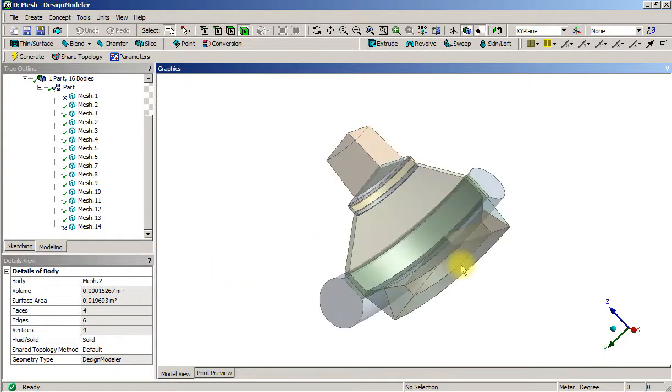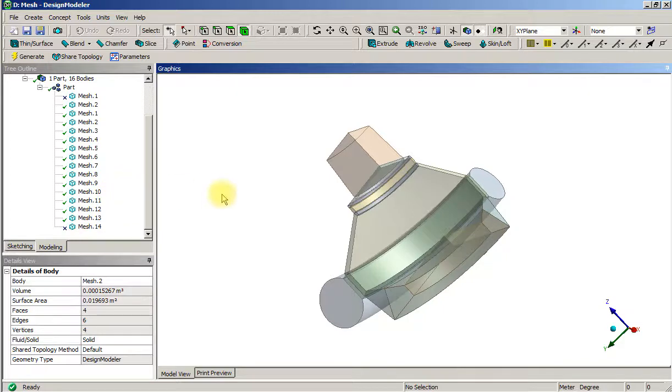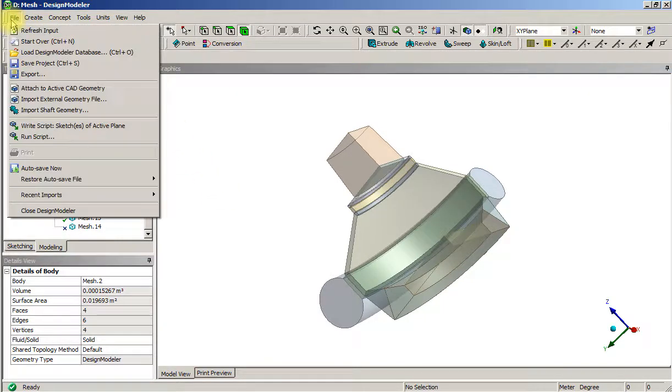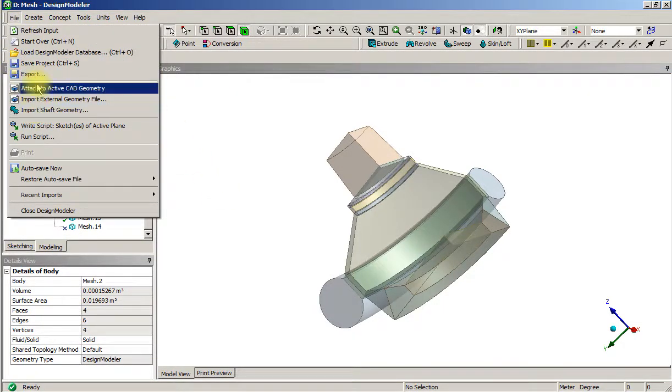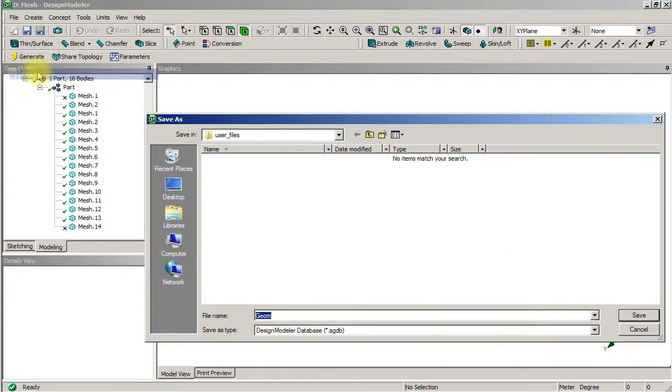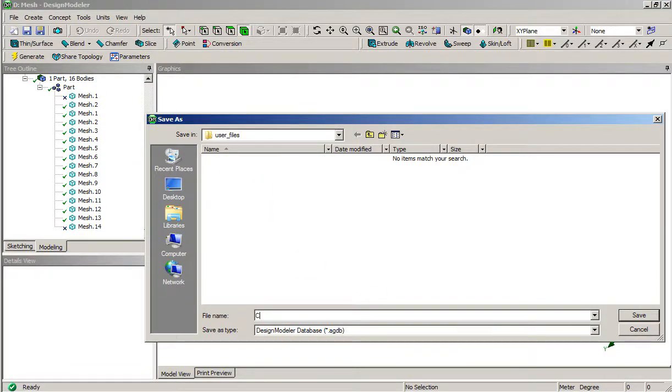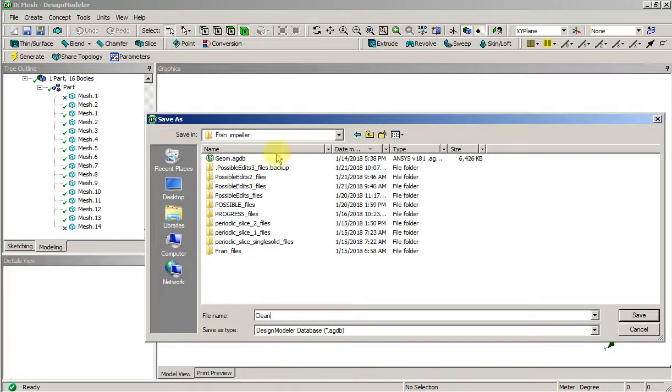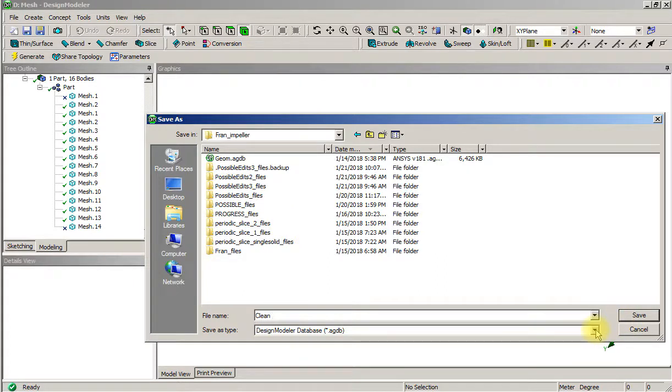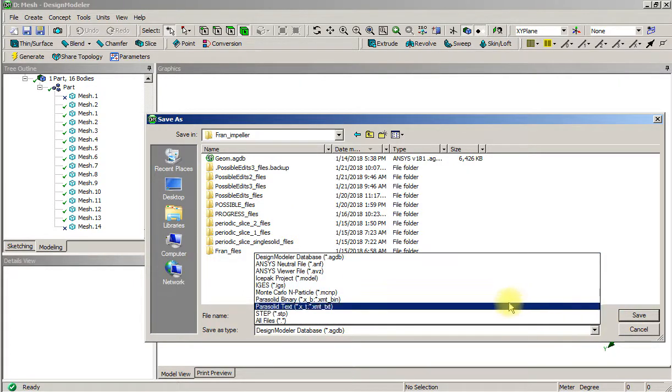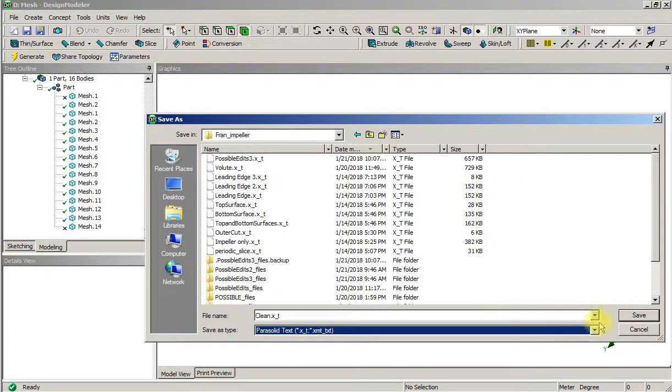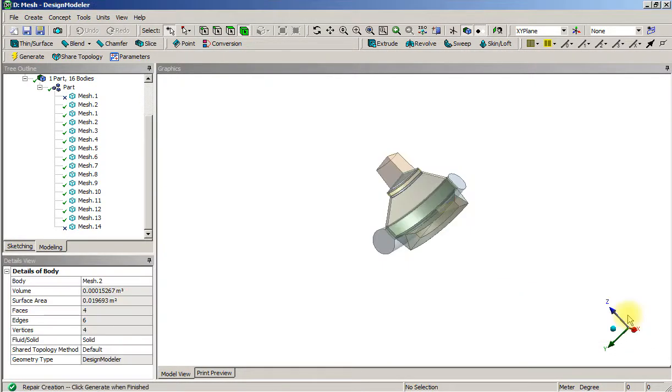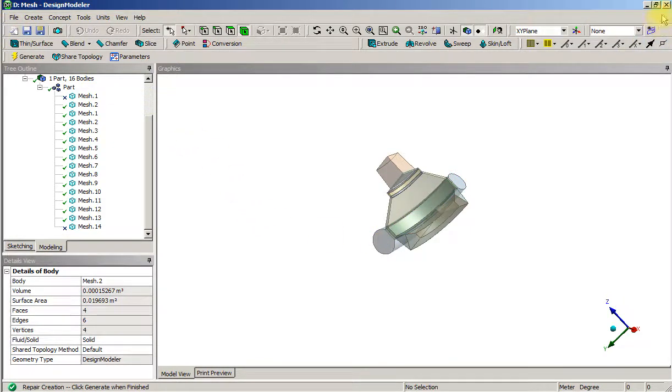I'm going to show all bodies, and just to be sure that these bodies aren't influencing anything anymore, I'm going to do another export clean. Go up a couple of levels to the impeller level. I want to save this as parasolid clean.text.